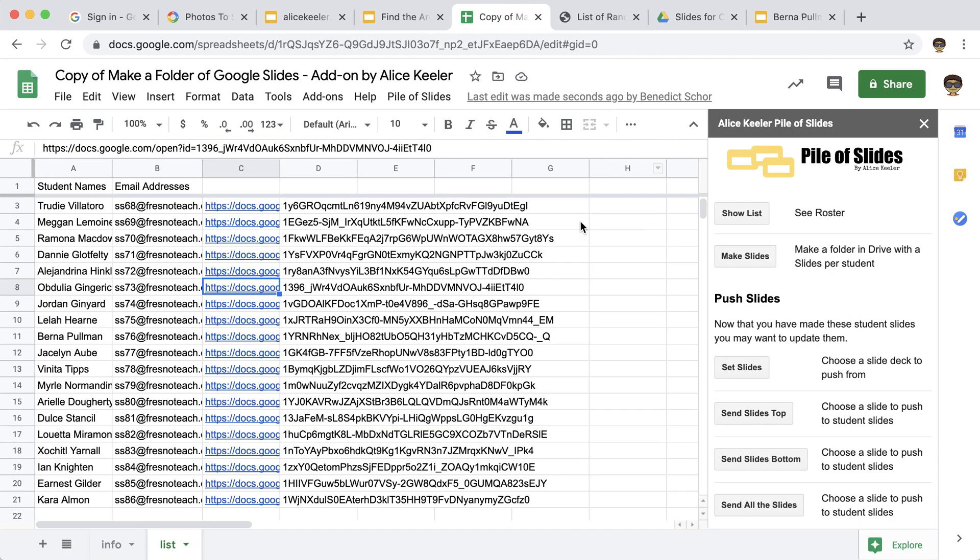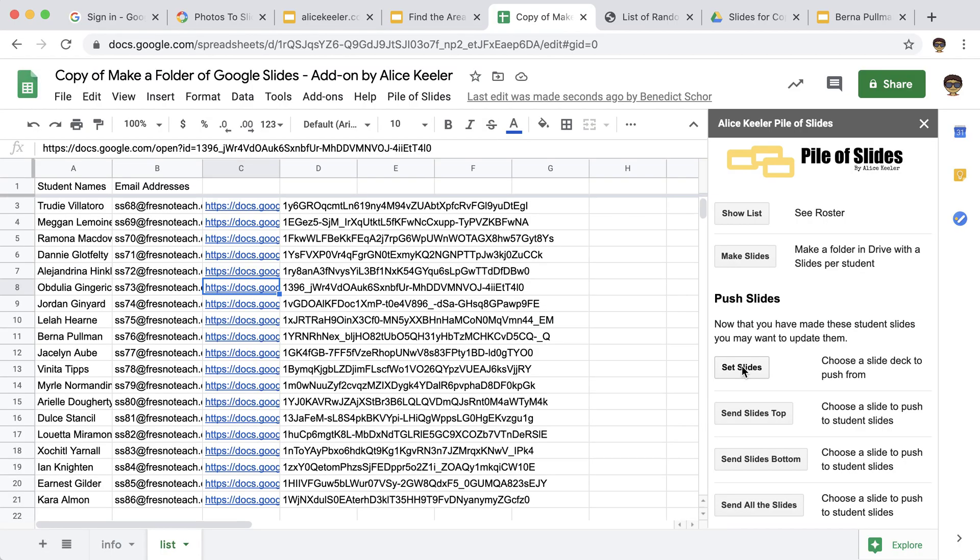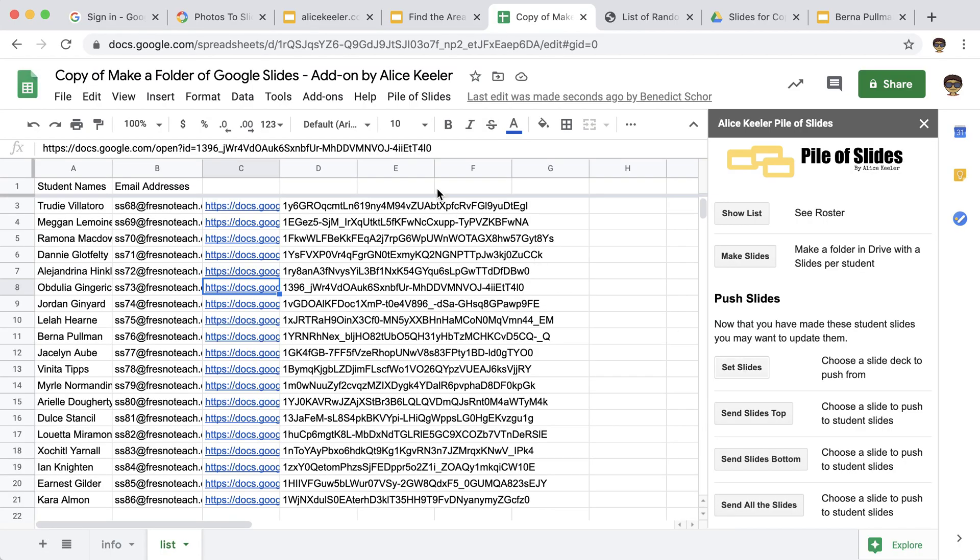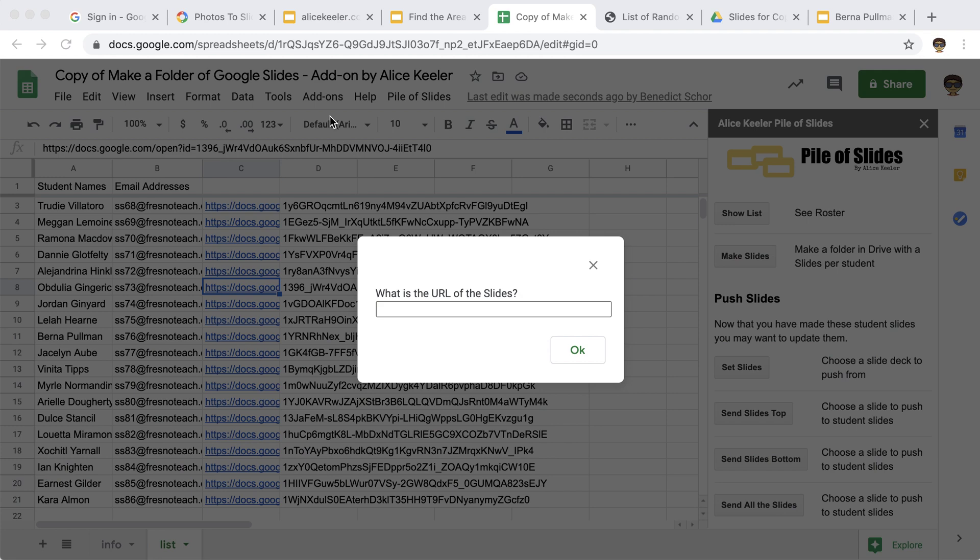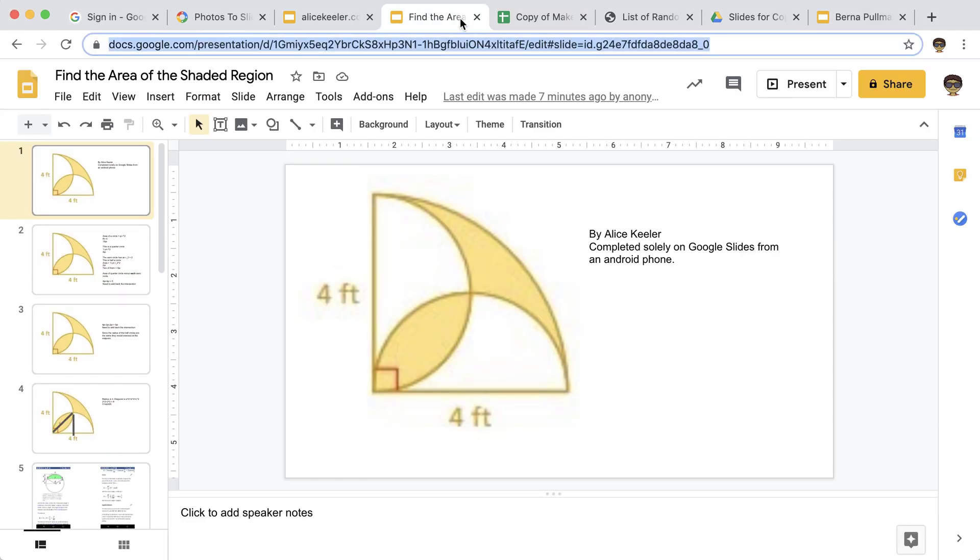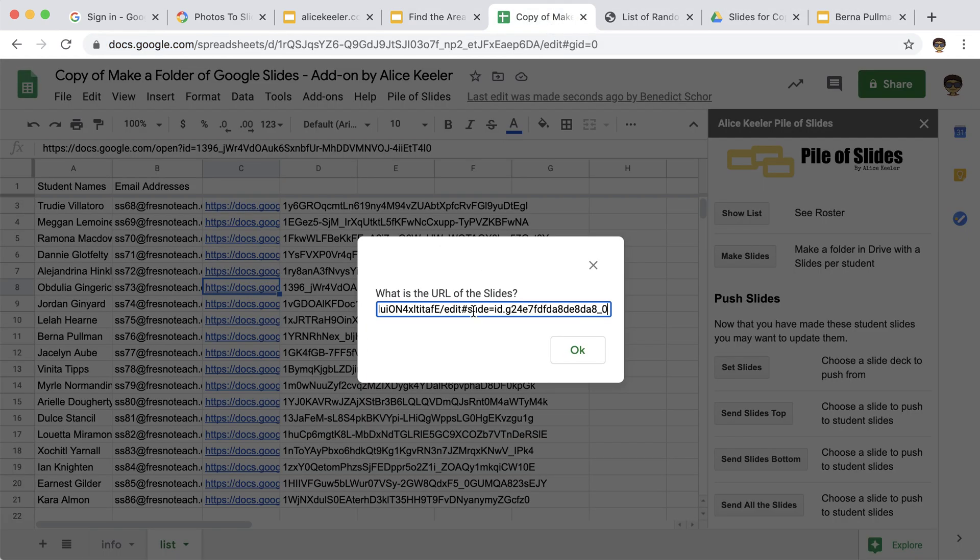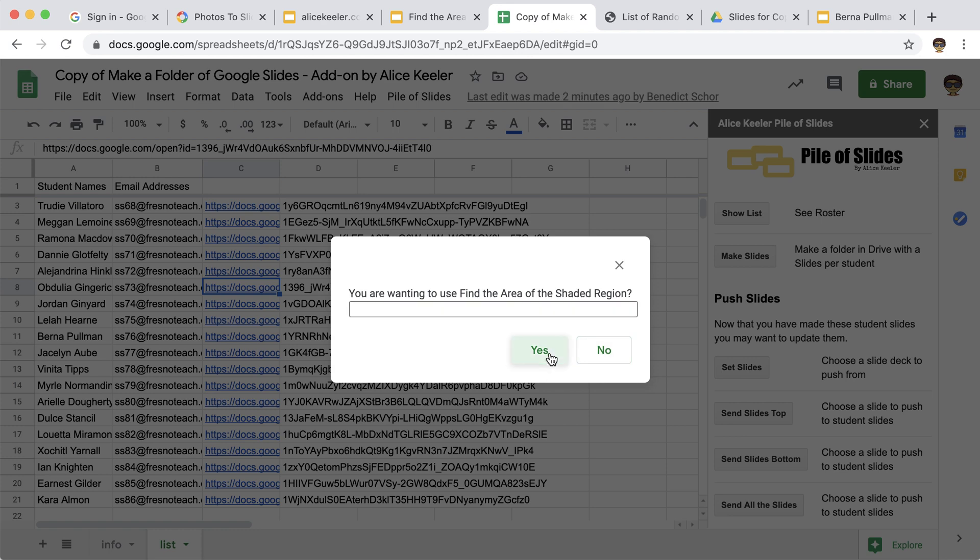But if you want to push some slides, you can come down here to the push slides section and I'm going to set slides. So what I'm looking for is that I already have a Google slides that I've created with slides that I want to push. So my master slide deck. And so I have these slides right here, which is an activity of find the shaded area. And I'm going to just set the URL. And then just the one I want, are you wanting to use find the area? Yes, it is.